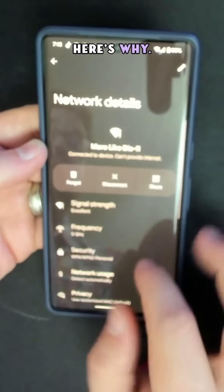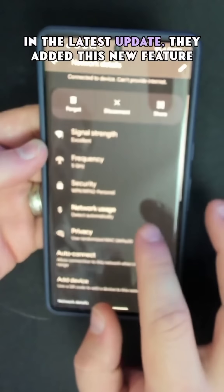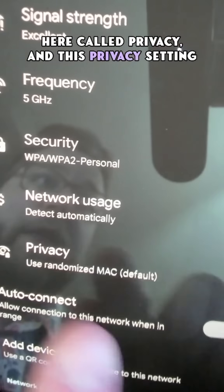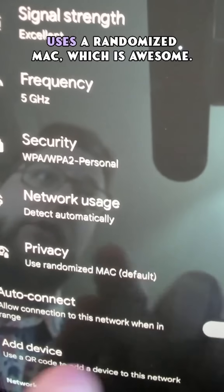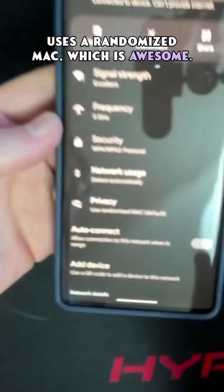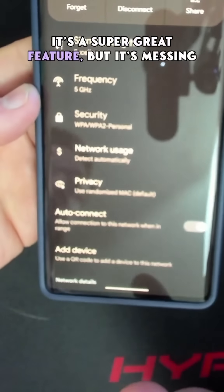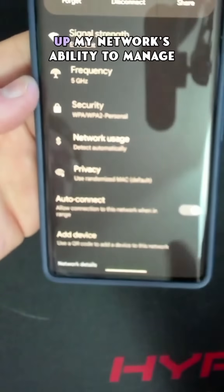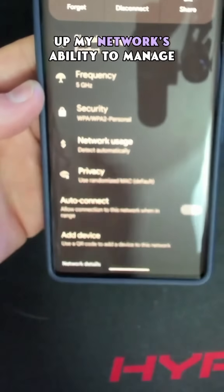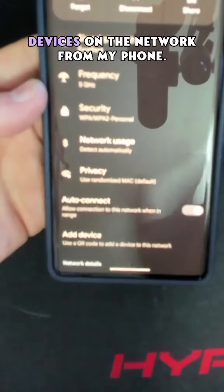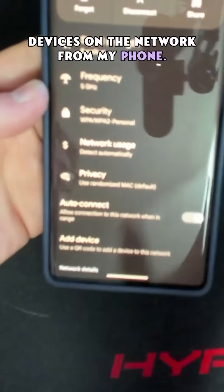Here's why — in the latest update, they added this new feature called Privacy. This privacy setting uses a randomized MAC address, which is a super great feature, but it's messing up my network's ability to manage devices on the network for my phone.